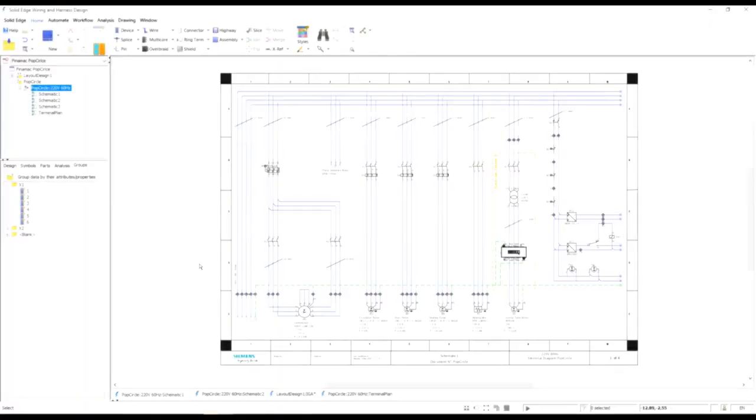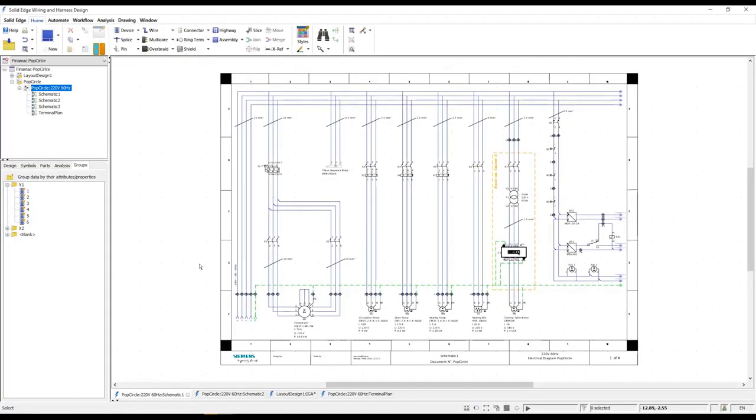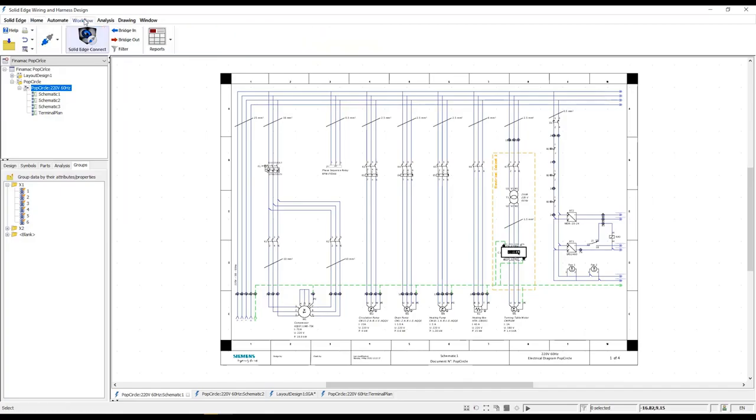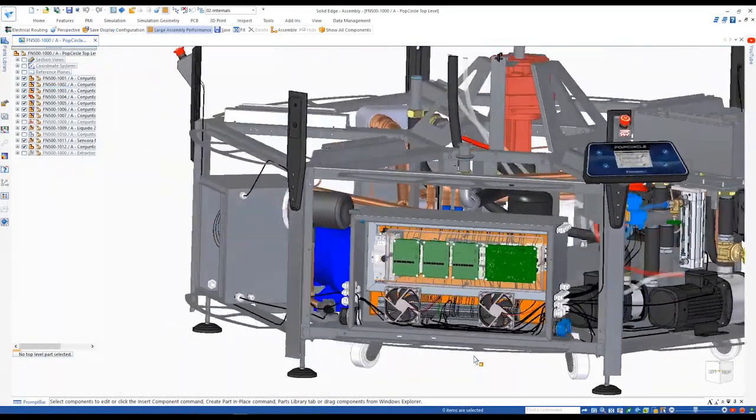Now that the electrical design and documentation is complete, we wish to share this information with our MCAD colleagues. Connected mode makes it easy for the E-CAD and MCAD worlds to collaborate.